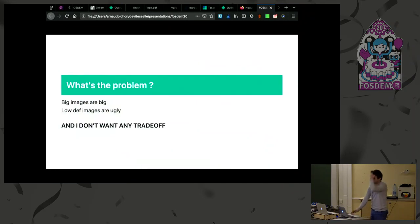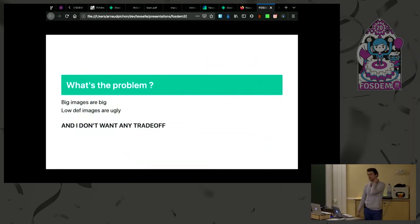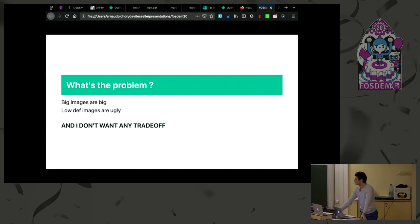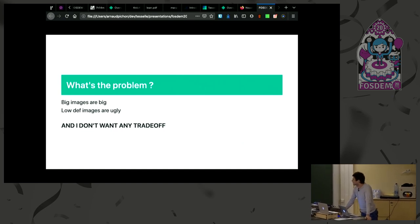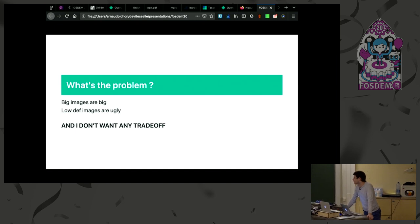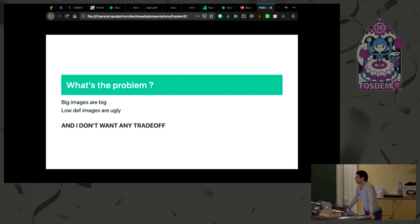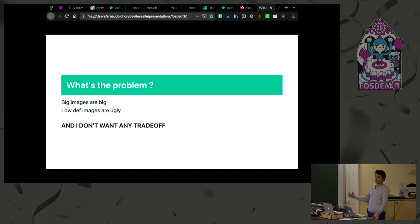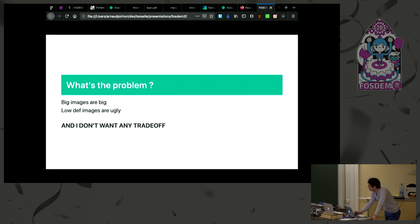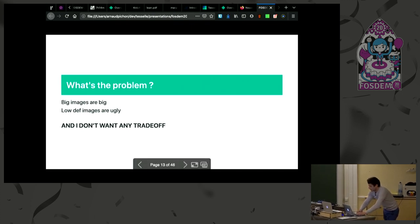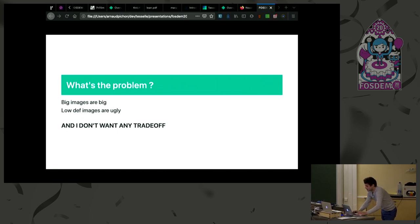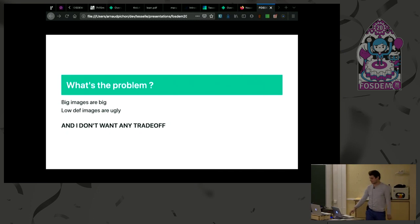What's the problem? The images are too big. A big image is big. The computer cannot handle it. We could sample it down, but that's not what I want to do. I want to be able to navigate through the image and build storytelling about it. So I don't want any trade-off for that.